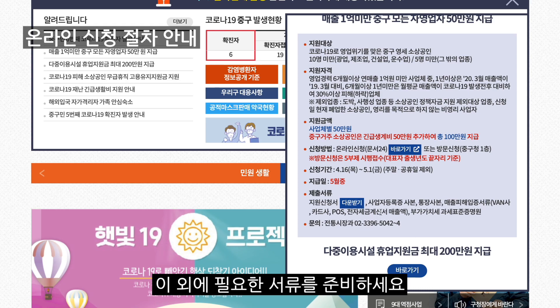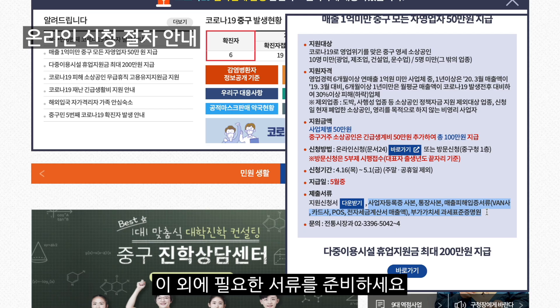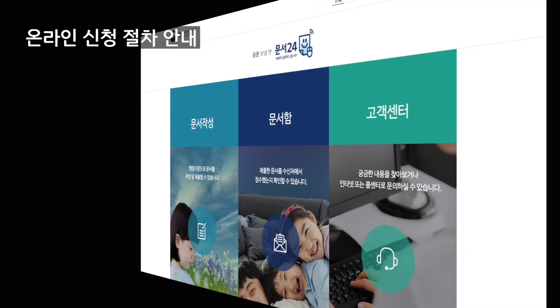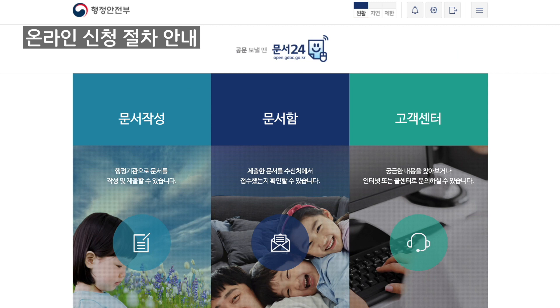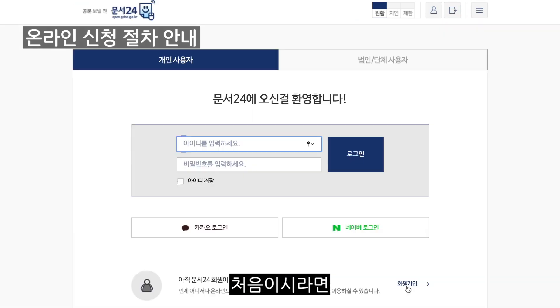이외에 필요한 서류를 준비하세요. 문서 24로 접속합니다. 아이디를 등록하세요.